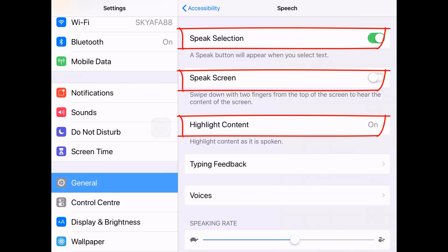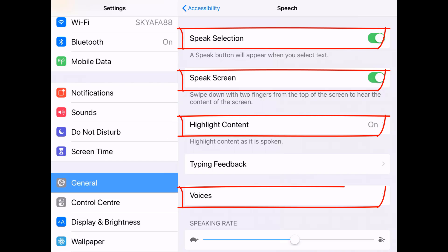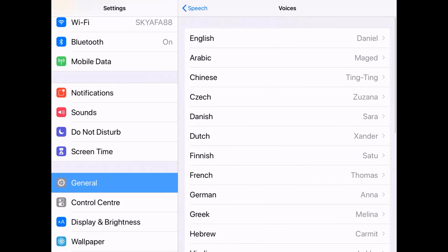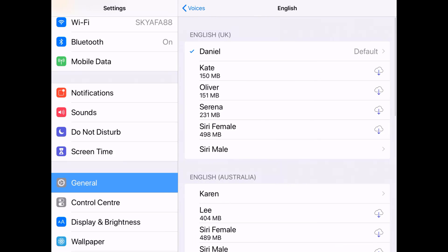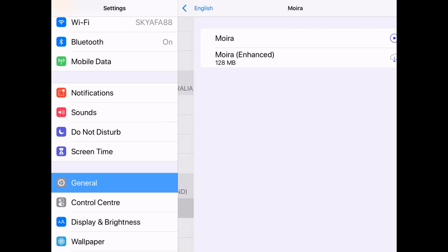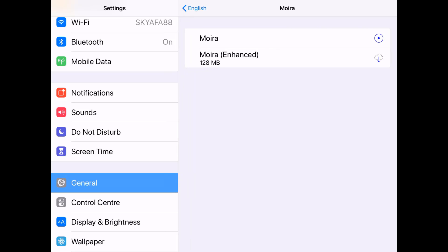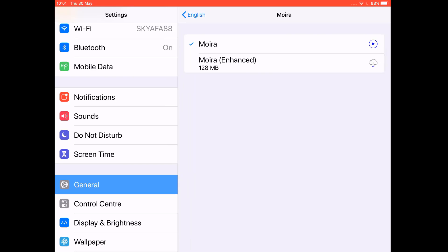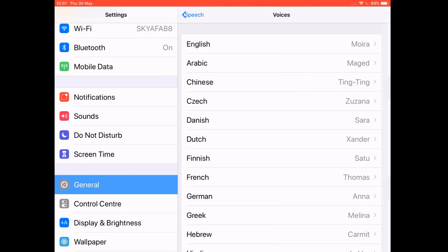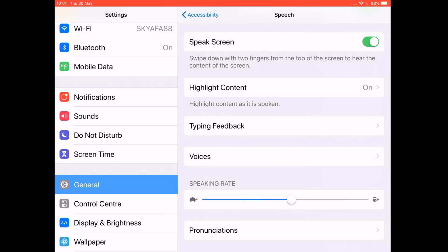I have it set so it highlights the content, giving you an immersive reading experience. You can also select your voices. Looking at the English voices available — under English UK I only have Daniel downloaded — so let me have a look at Moira, which is the Irish voice, and I can even check to see what her voice sounds like.